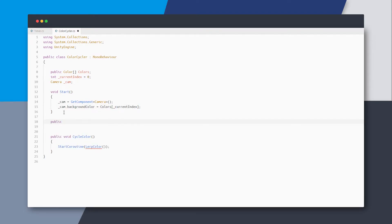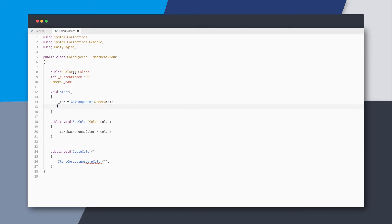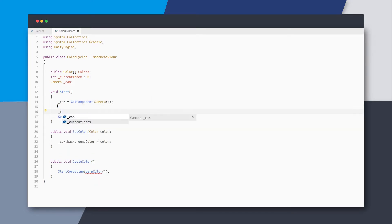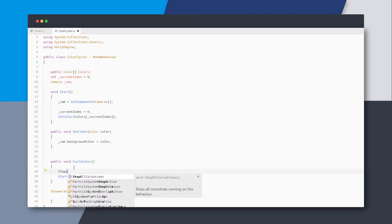To keep things clean, let's also create a public method to set the background color which takes in the color parameter. We can now use this method to set the color, and just to be safe, we also set the current index to be zero at the beginning.